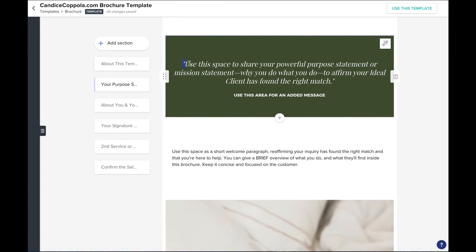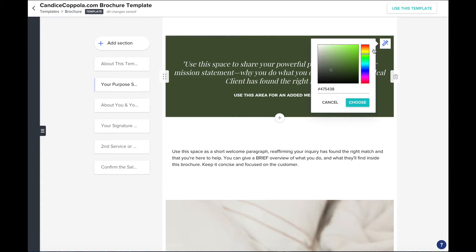Underneath your logo I've created a space for you to share your powerful purpose statement or a mission statement — the why behind why you do what you do. This is to help affirm that your ideal client has found the right match. Underneath is a special area for an additional subheading or an added message.